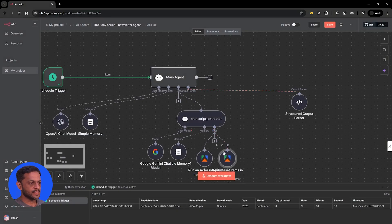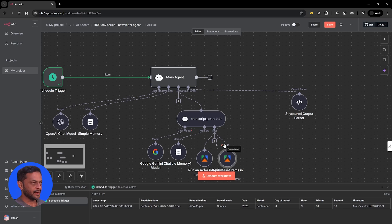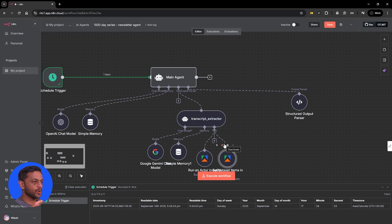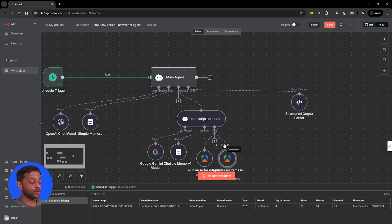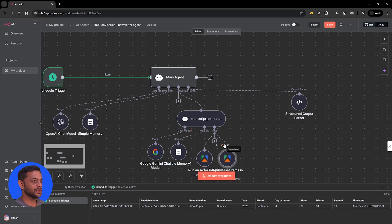One other thing we have to do is link Google Sheets. In the previous video, I showed you how to create the client ID and client secret when connecting with Google Drive and Google Docs. If you want to connect Google Sheets, you will have to use the same method — you'll just need to also link Google Sheets in the project you create on Google Cloud Console.